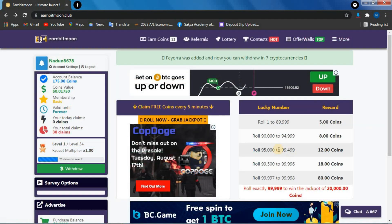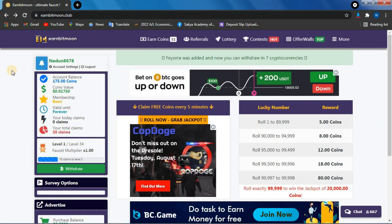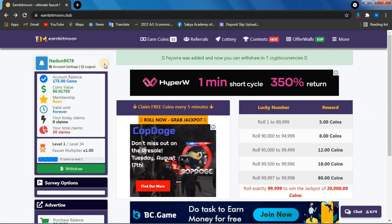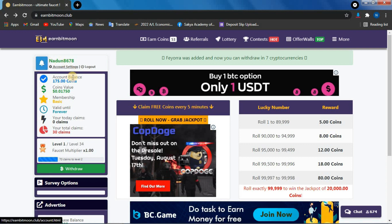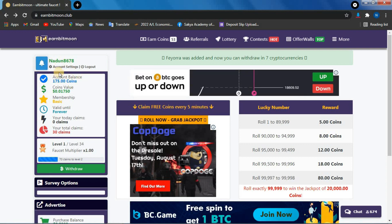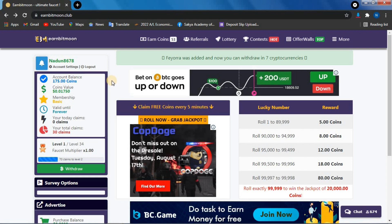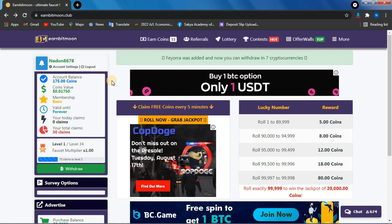If you want to register, you can click on the account. You can press your account if you want to publish your account. You can fill in the account balance.